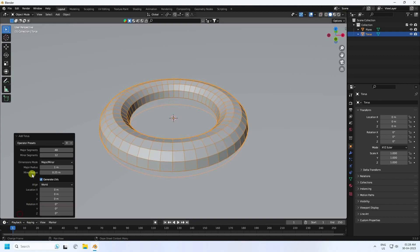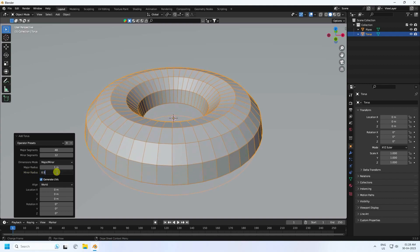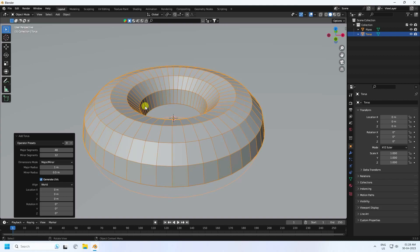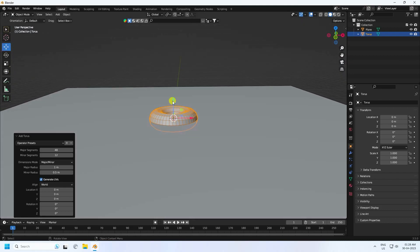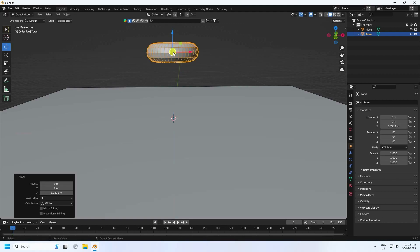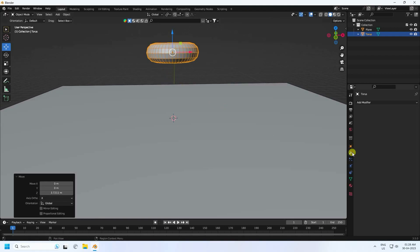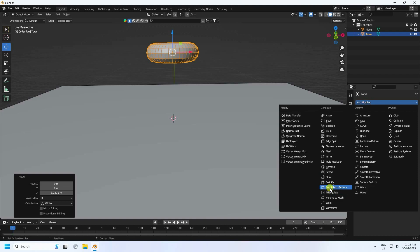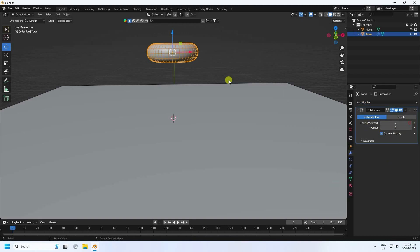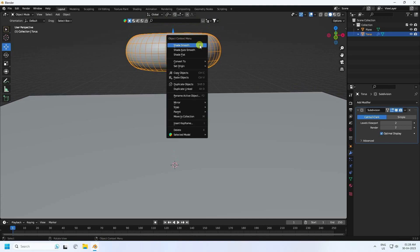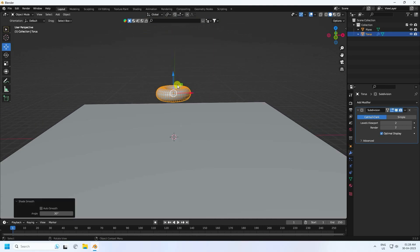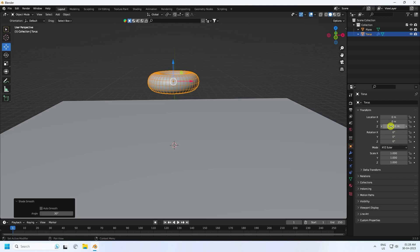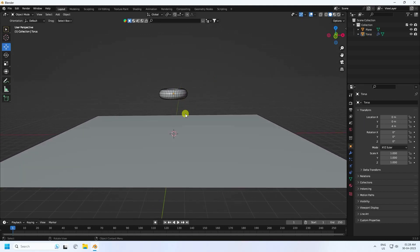Go to the settings here and increase the radius to about 0.5. That gives a low-poly torus. Now select it, move it up, and apply Subdivision Surface. Set the viewport level to 2, then right-click and choose Shade Smooth.